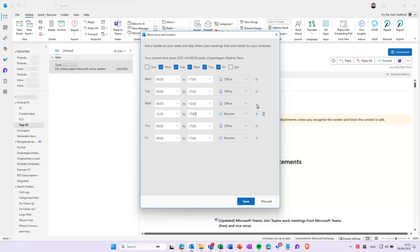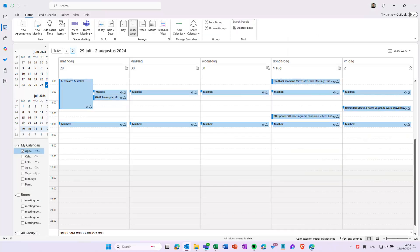When you're done, close the window. The location will appear as an icon in your calendar.